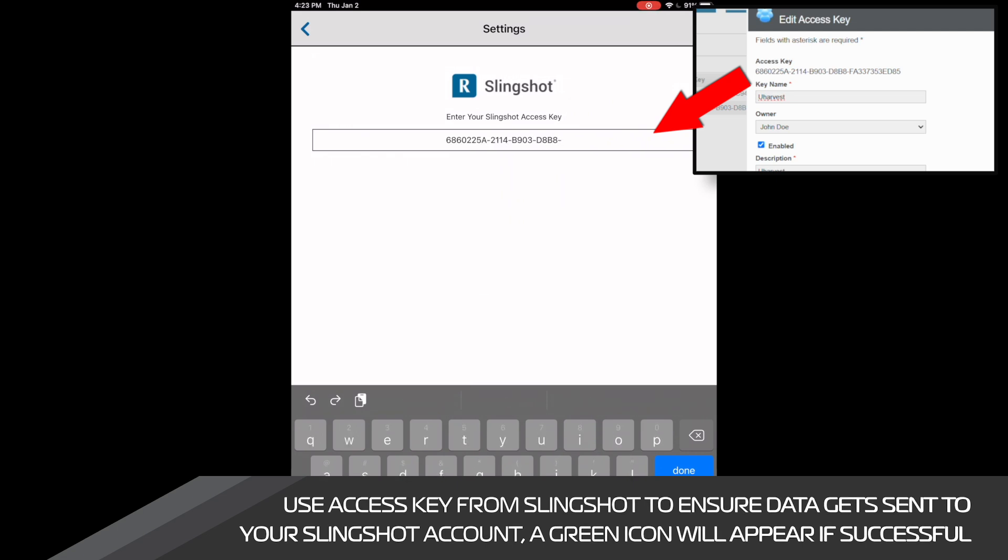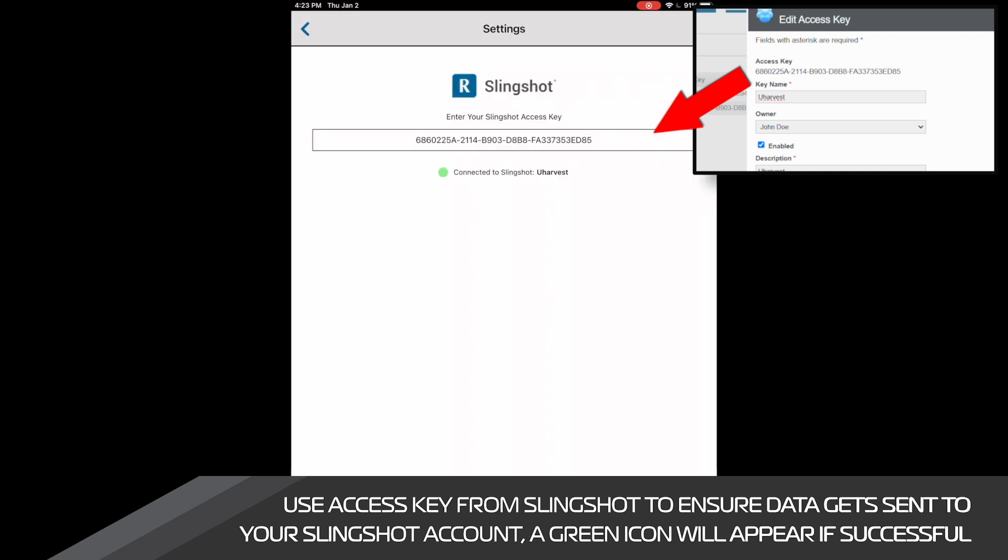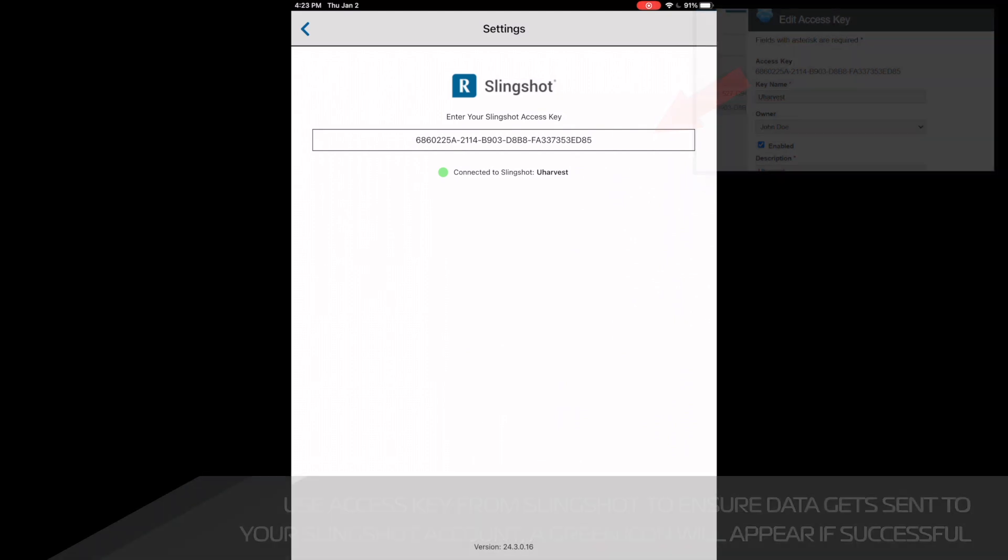It is critical that these match with each other. If we have successfully entered this, a green icon below should show that we are successfully connected with Slingshot.